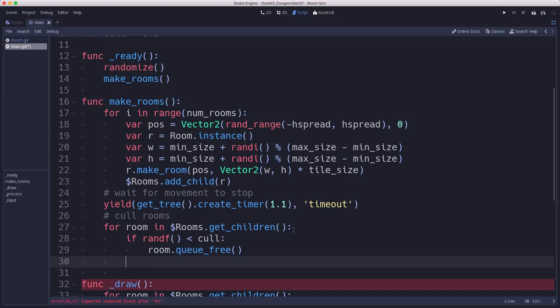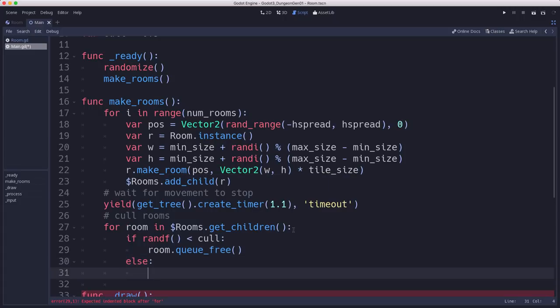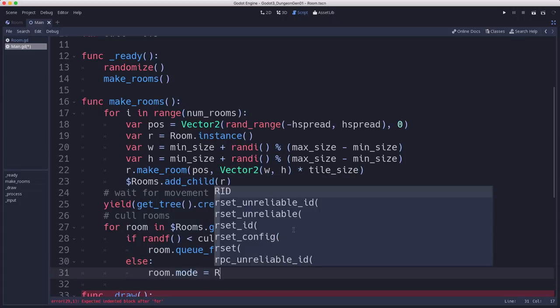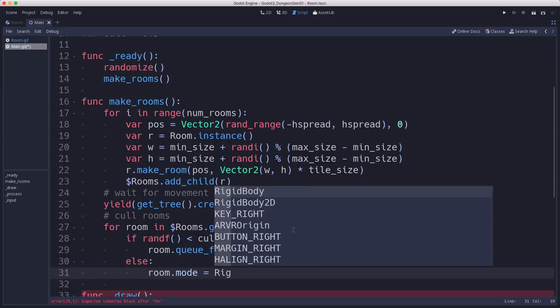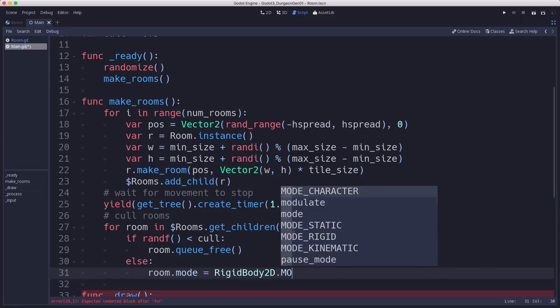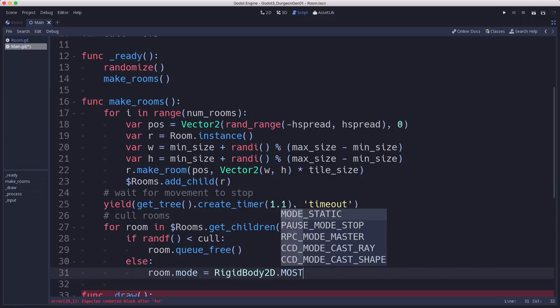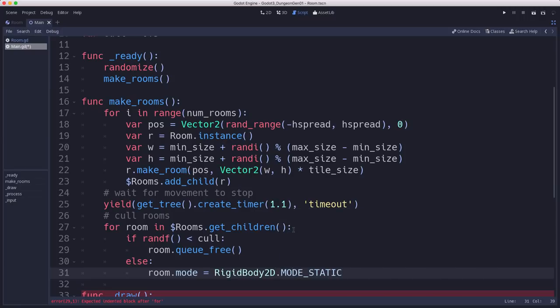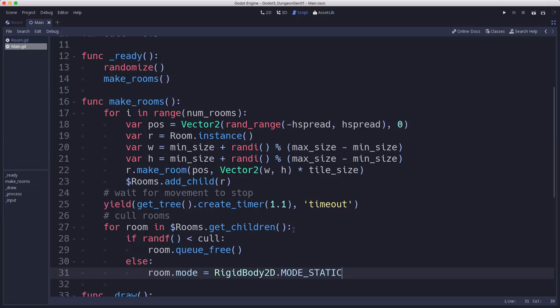We can also, if we didn't delete it, then we're going to set the room's mode to rigidbody2d.mode_static. Mode static will turn that rigidbody2d into a static body. So it means it's not going to move anymore or have any collision physics happening because we're done with that.